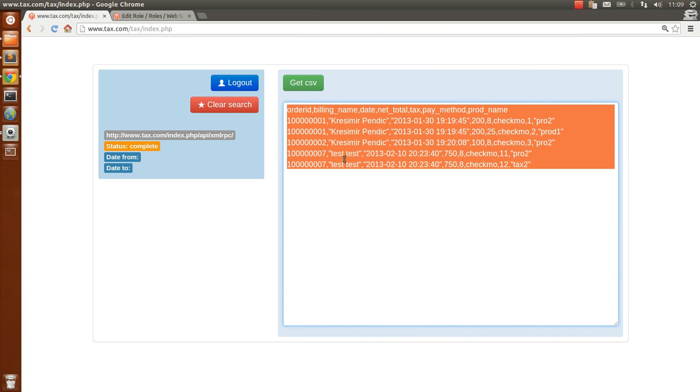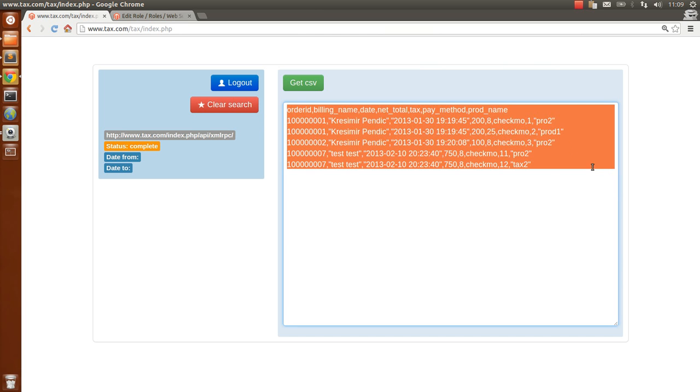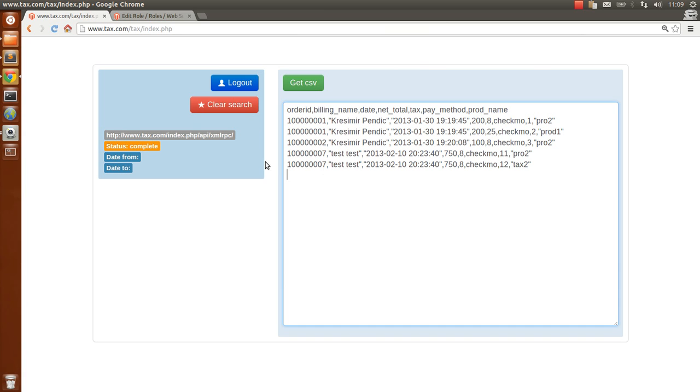We get breakdown by every product which has different percentage for tax and the timeline of that order.